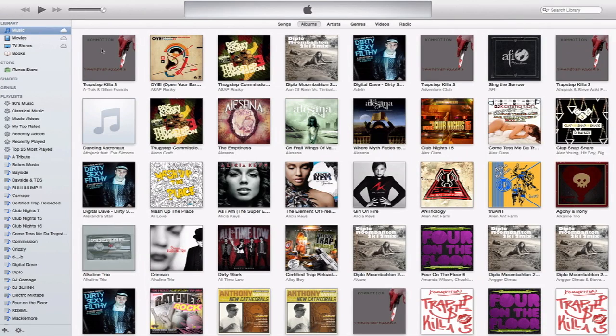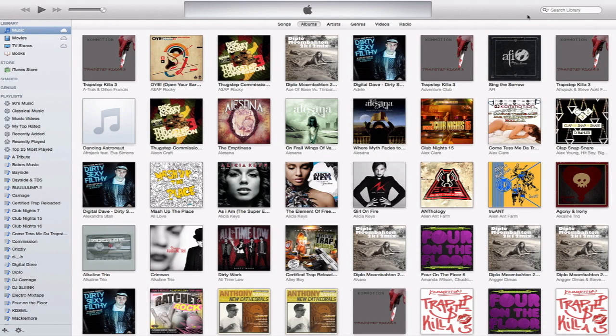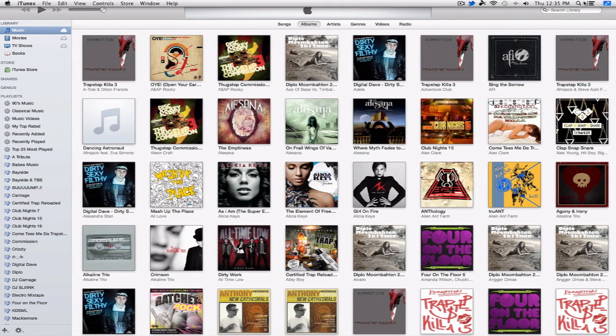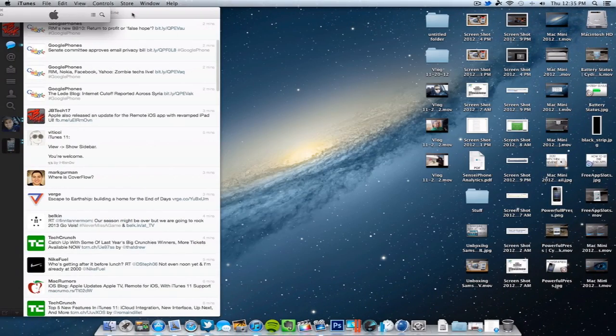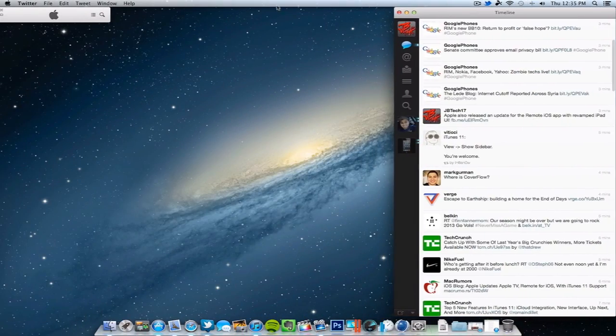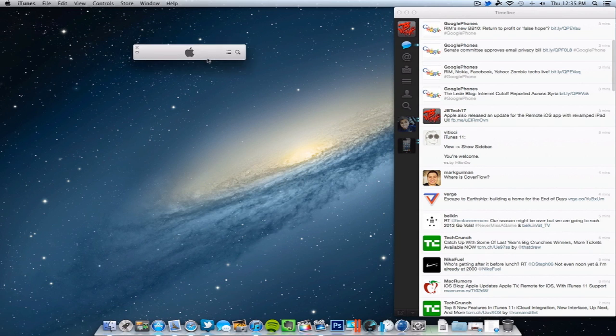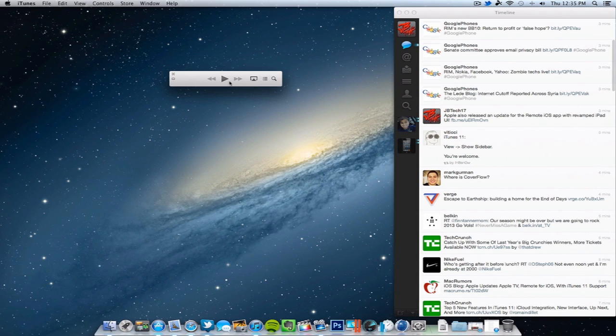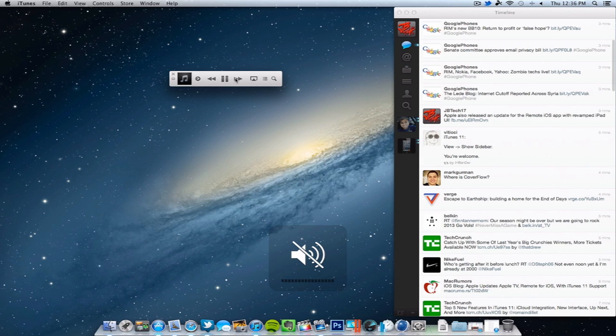One of the things that they did mention when they announced this was the new user interface of the mini player. So if I play a song, there it goes. So it actually shows the title. Let me actually lower the volume here.